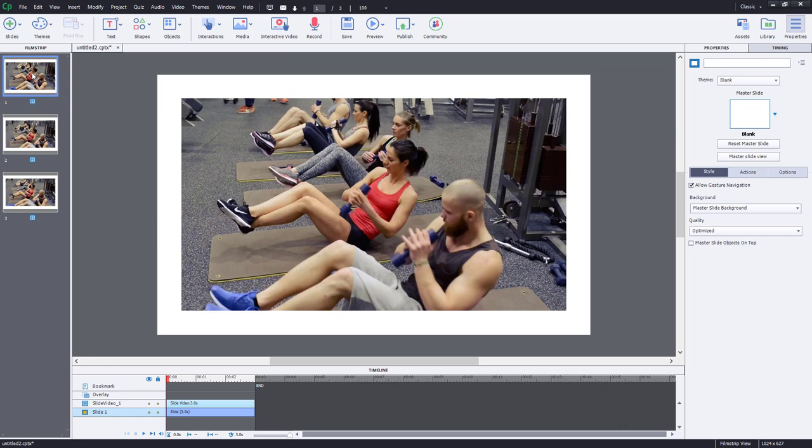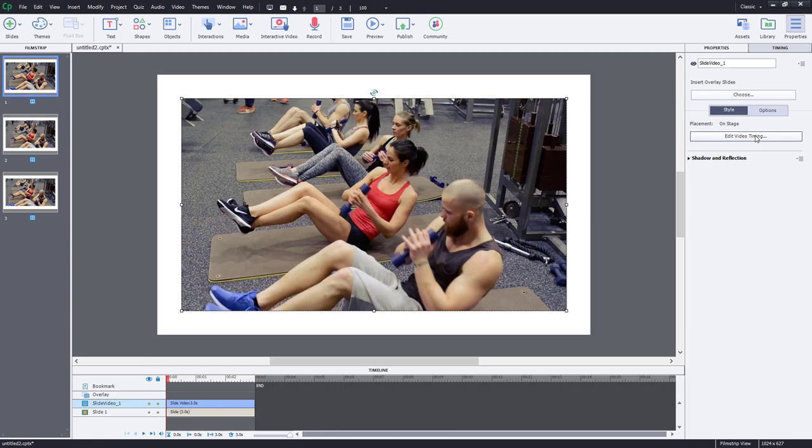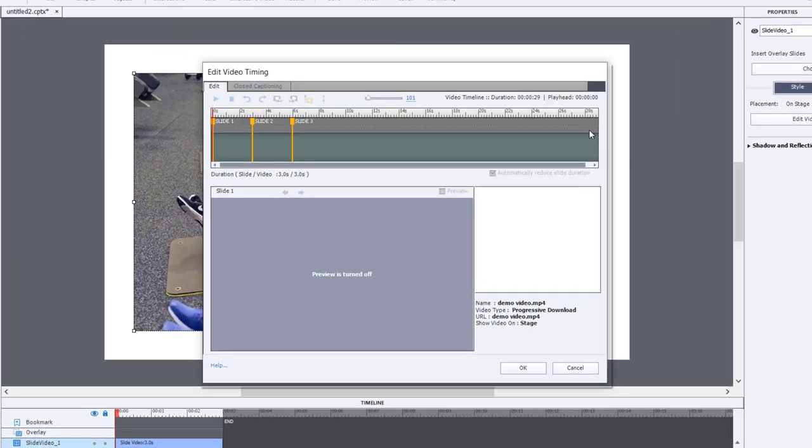If you go back to slide one and you want to adjust those transition markers between slide one and slide two, you can pick new times for those transitions to occur and thereby extend the length of slide one and two and possibly reduce slide three. So let's click on Edit Video Timing, which is located in the Properties Inspector of your slide video.